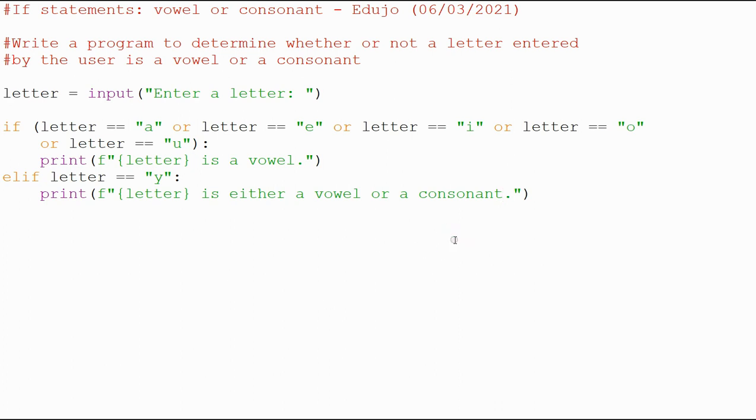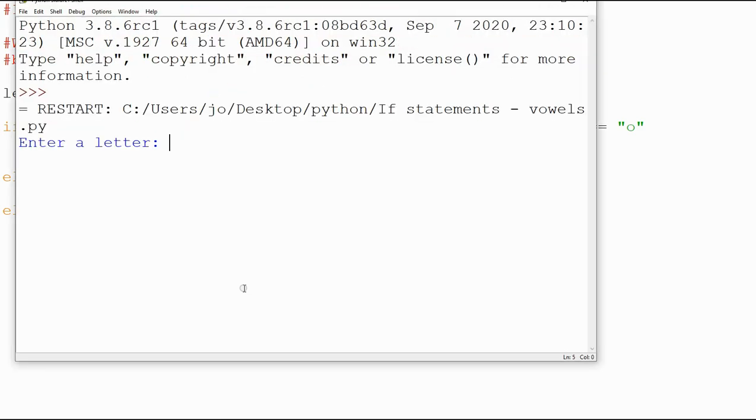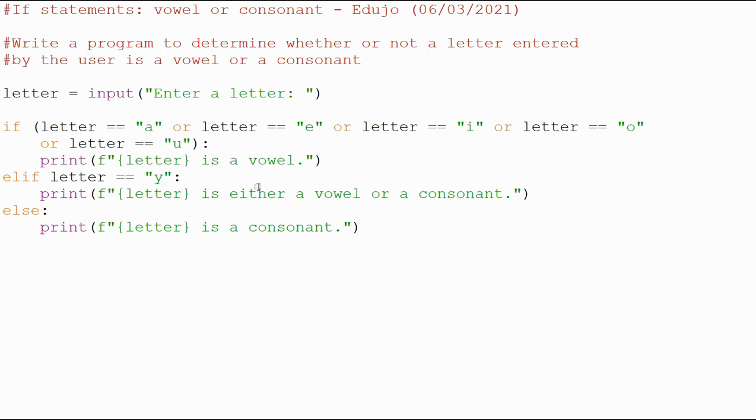And then we need our consonants, so we're going to do the else. This one is pretty straightforward, it is a consonant. The letter is a consonant. Let's test that one. If I've entered, we'll go for K, K is a consonant, perfect. So we've done that, we've tested whether or not it's, we've tested the E and the I, so we know this works.